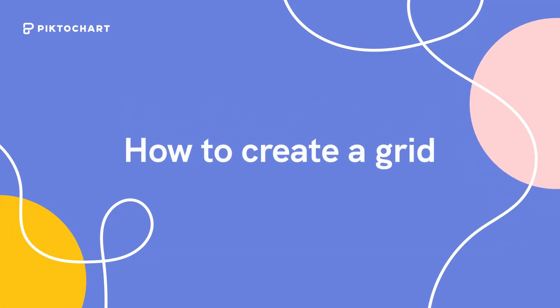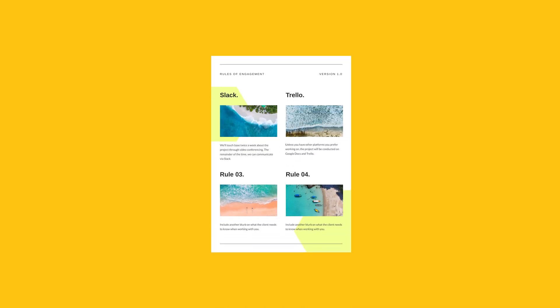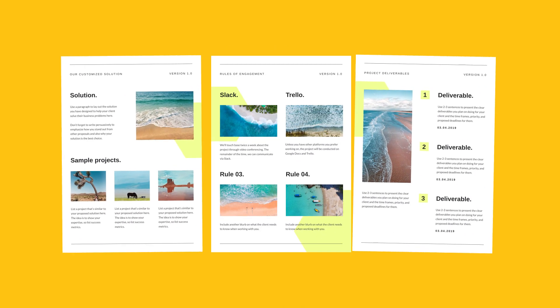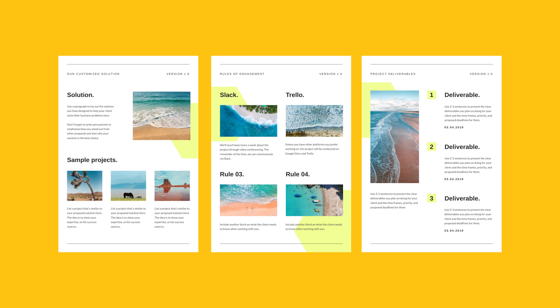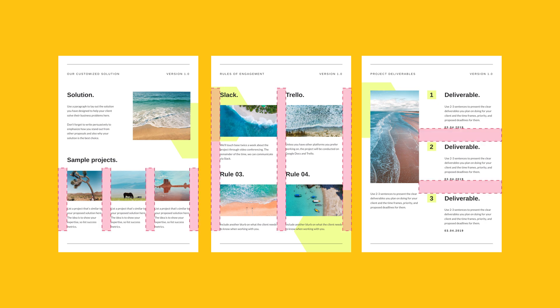Hi there! You're watching this tutorial on how to create a grid with PictoChart. Very quickly, why do we create grids and how can they help? Well, grids can help bring order to a layout, making it easier for visitors to find and navigate through information.